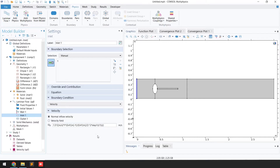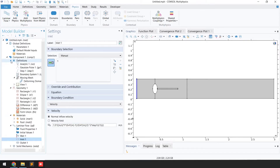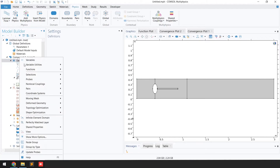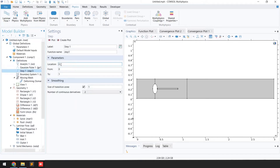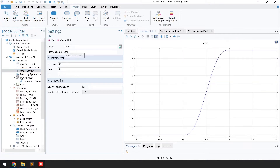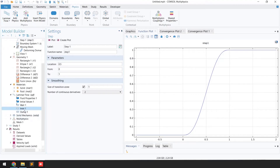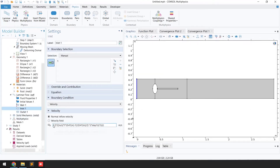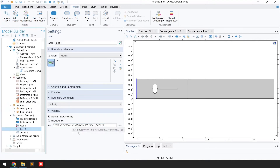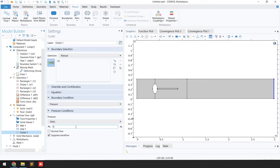To define the step function, right-click on Definitions, go to Functions, and select Step Function. Set the value to 0.5, set 'to' equal to 1, and the size of the transition zone to 1. You can plot it to verify. The inlet velocity is a parabolic function multiplied by this step function. For the outlet, we use zero pressure with suppress backflow.